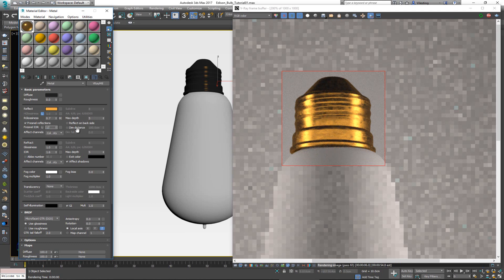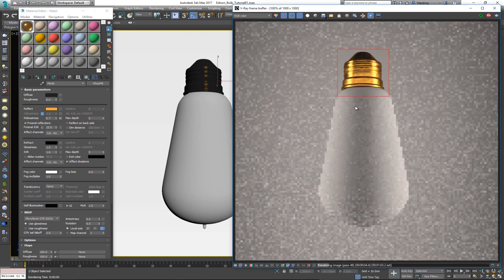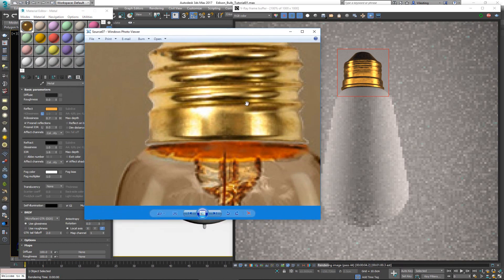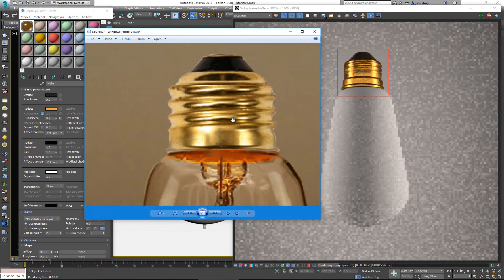Let's try 12. Now this thing is reflecting a lot more — it's reflecting light at a bigger angle. I don't think I need to go as high as 12, so let's try 8. I think that's close enough for what I want. There we go.